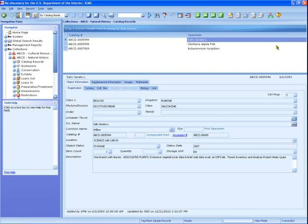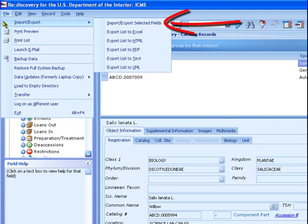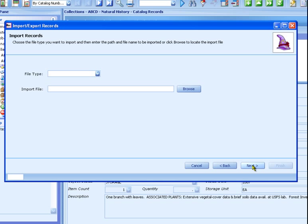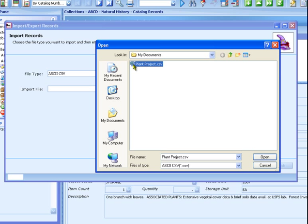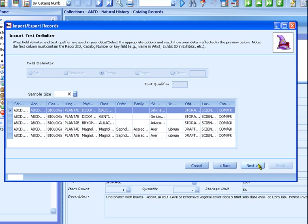Now we'll import it back into ICMS. From the File menu, choose Import-Export, then Import-Export Selected Fields. Choose Import Records, then click Next. Choose the file type ASCII CSV. Click the Browse button to find and select the file you want to import and click Open. Then click Next. This screen shows you a sample of the data to be imported. Click Next.